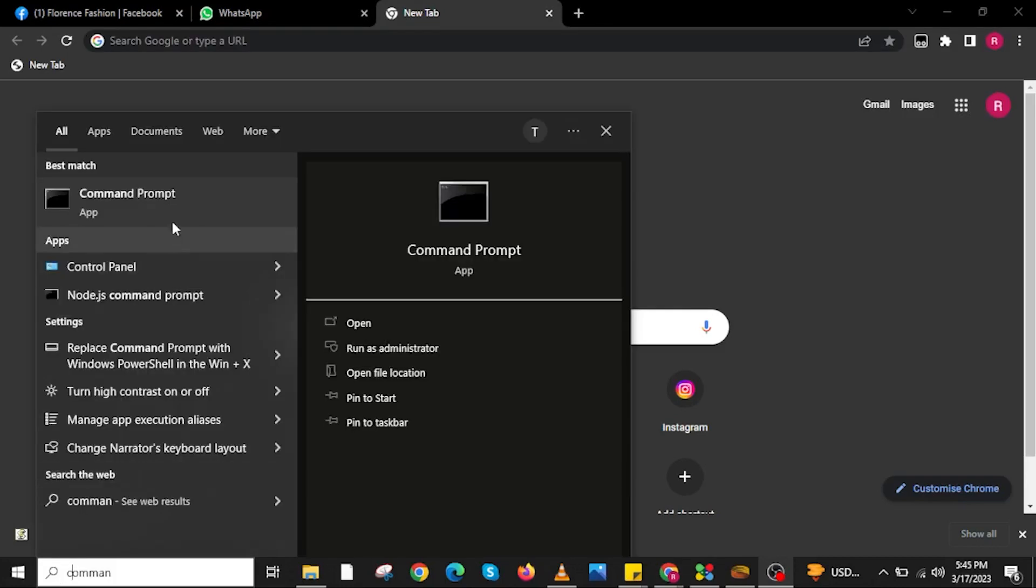To start, open your command prompt on your PC. Make sure you run it as administrator. Once you do that,